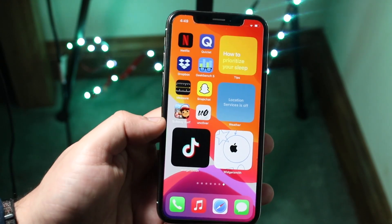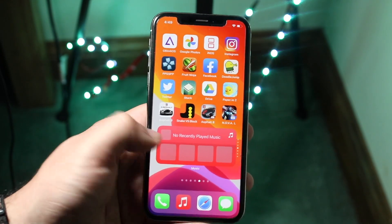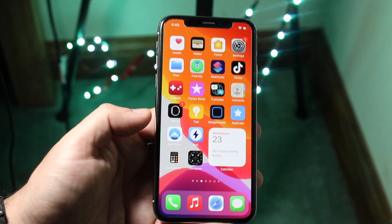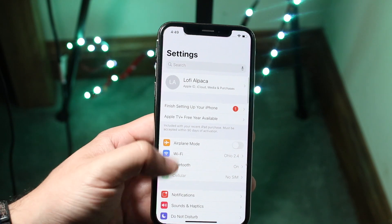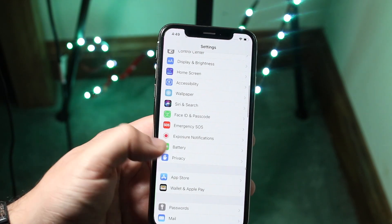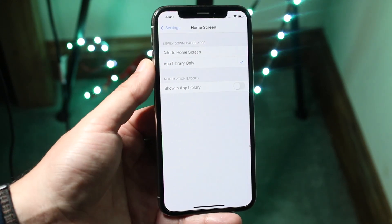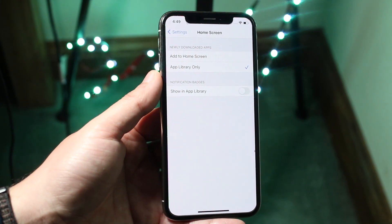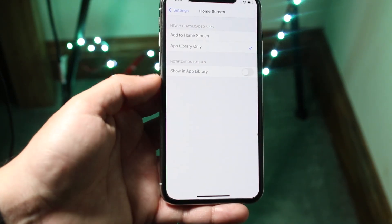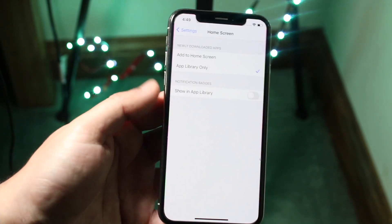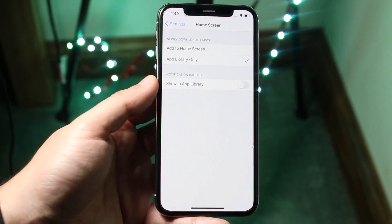Whenever you download an app, you can set it so it doesn't go to the home screen — it only goes to the App Library. To do that, go to the Settings app and scroll down to Home Screen, which is a new addition in iOS 14. Click on it and you'll see these options. The top option is what you want — it's currently set to Add to Home Screen, but if you click Add to App Library Only, it will only add the app to the App Library and not the home screen.